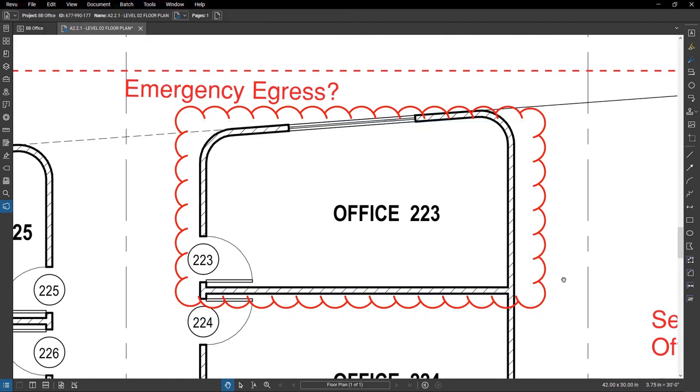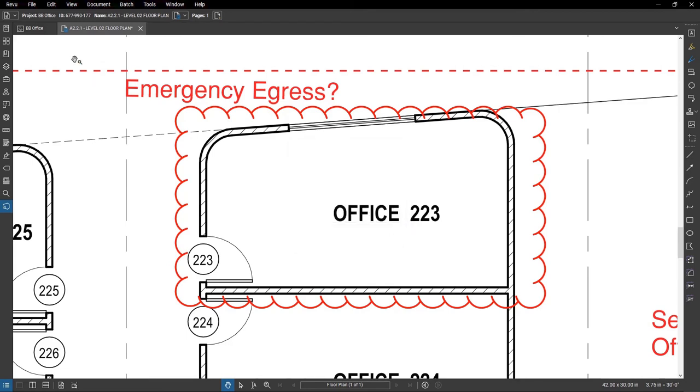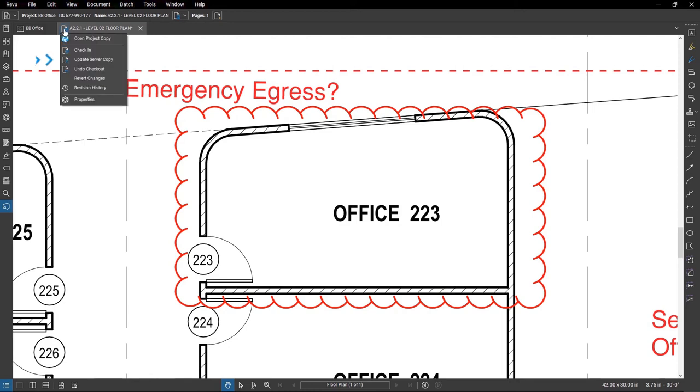Once finished with your edits, click the icon again and click Check In. You can add a comment or two to explain the revisions made. If you want to keep the file checked out, but make sure other project members see the current changes, click the icon and select Update Server Copy.